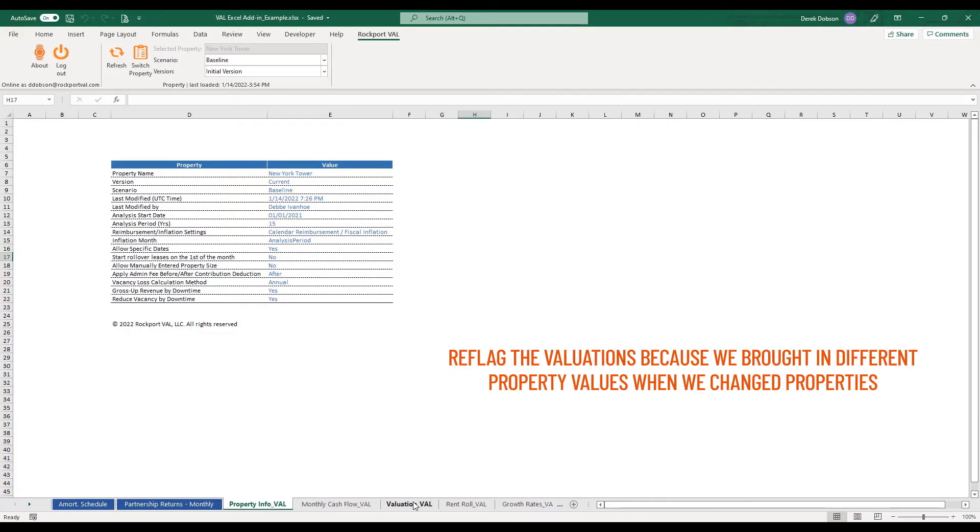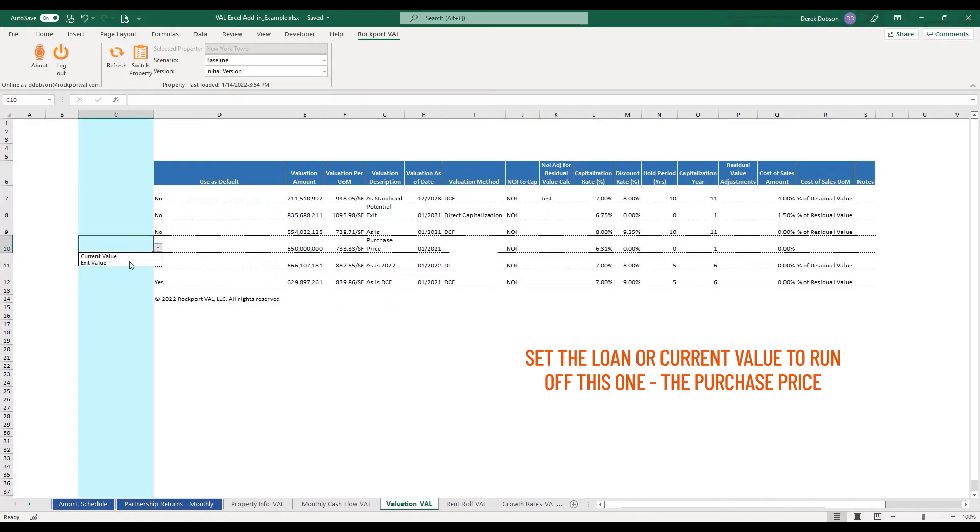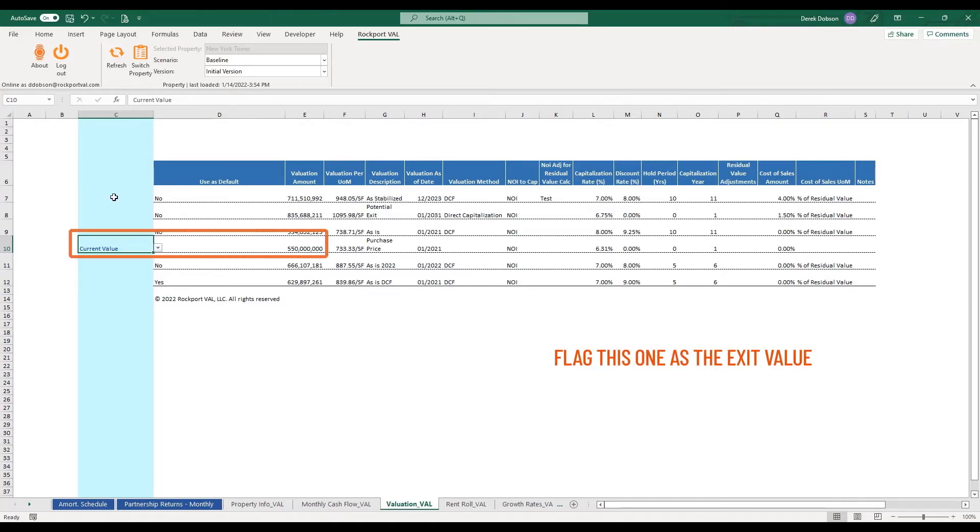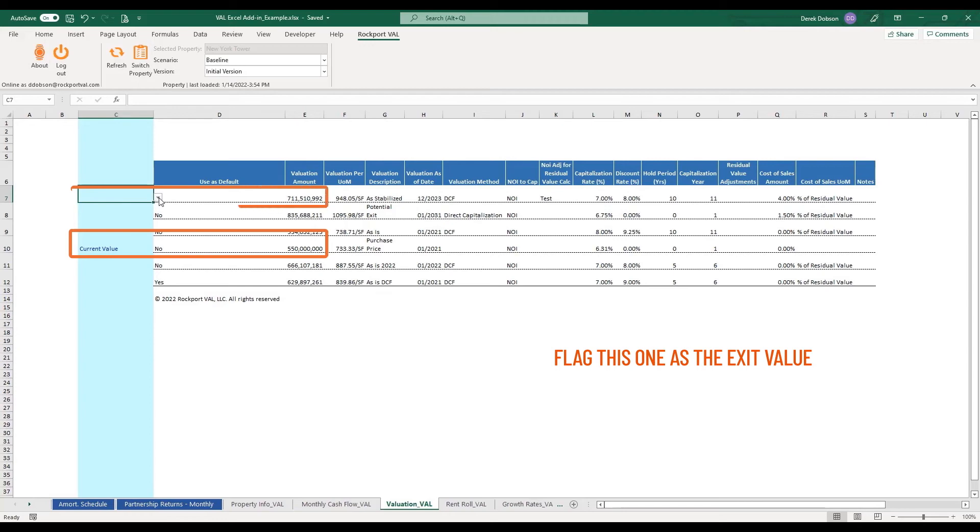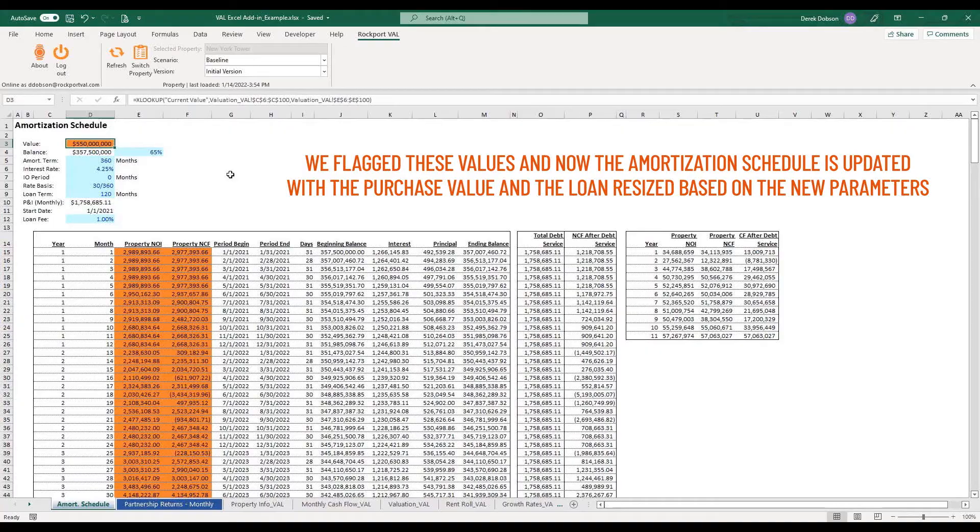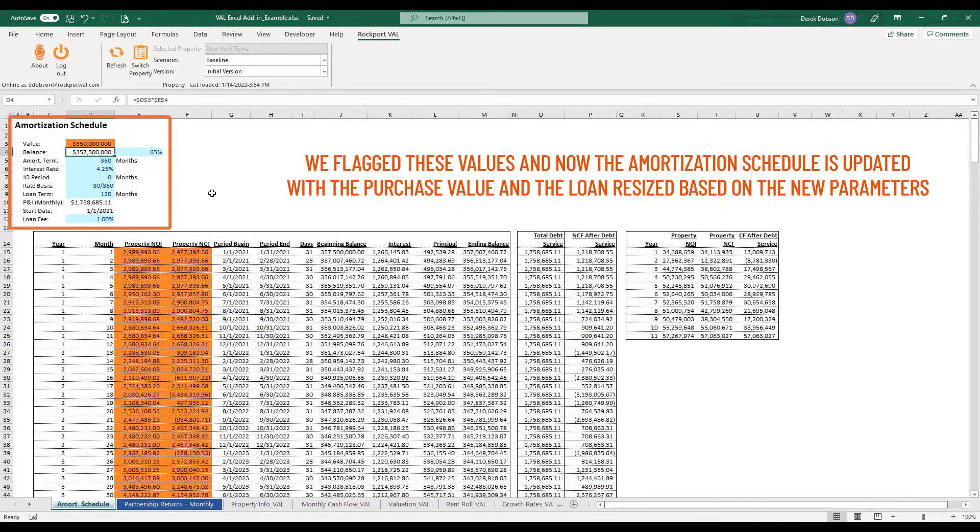Let's re-flag the valuations because we brought in different property values when we changed properties. Let's set the loan or current value to run off this one which looks like a purchase price. Then flag this one as the exit value.